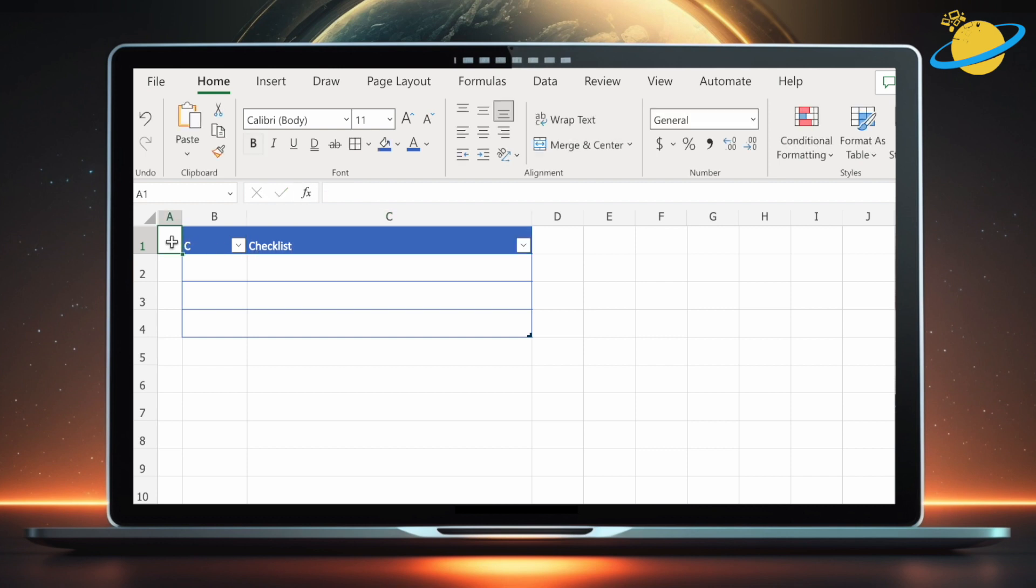Next, fill the A1 cell with the same background color as the column headers, and set the text color to something that stands out.